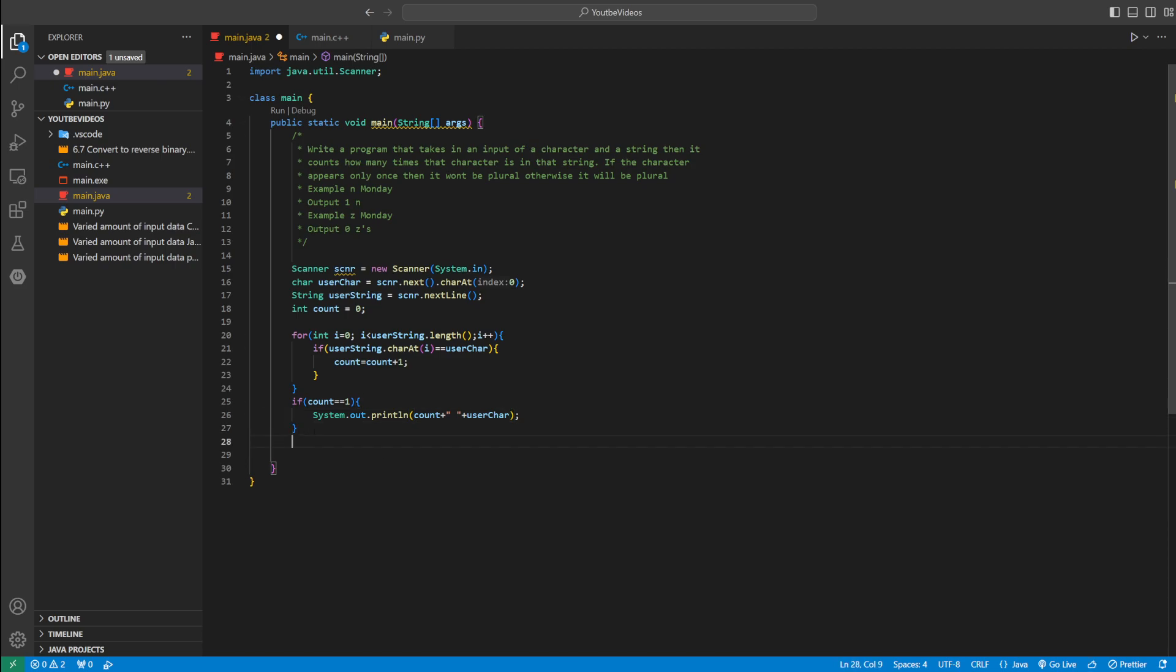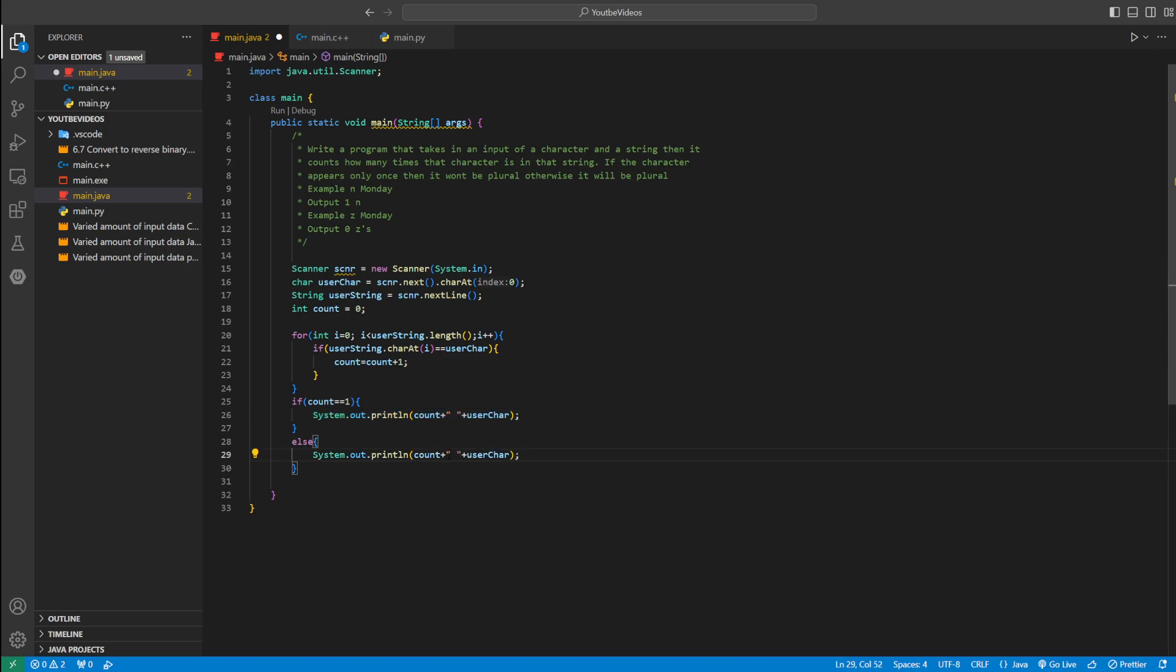But if it appears zero times or more than once, it will be handled by this else statement. You can pretty much just copy this, but we just have to make it plural. So we can add an S to it at the end, just to make it plural. So we'll do apostrophe S, and that will make it plural. If it's more than one, you could say car or cars. So that's about it.